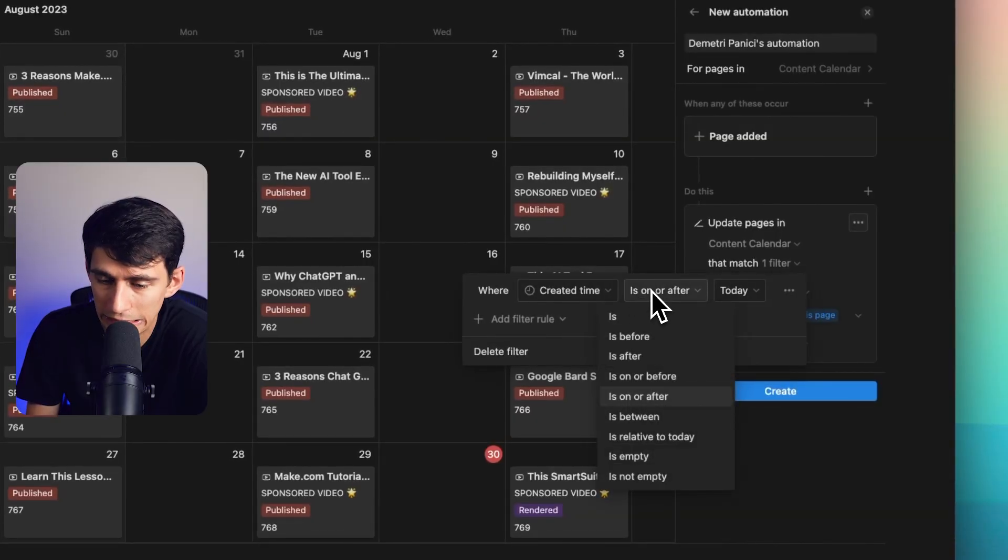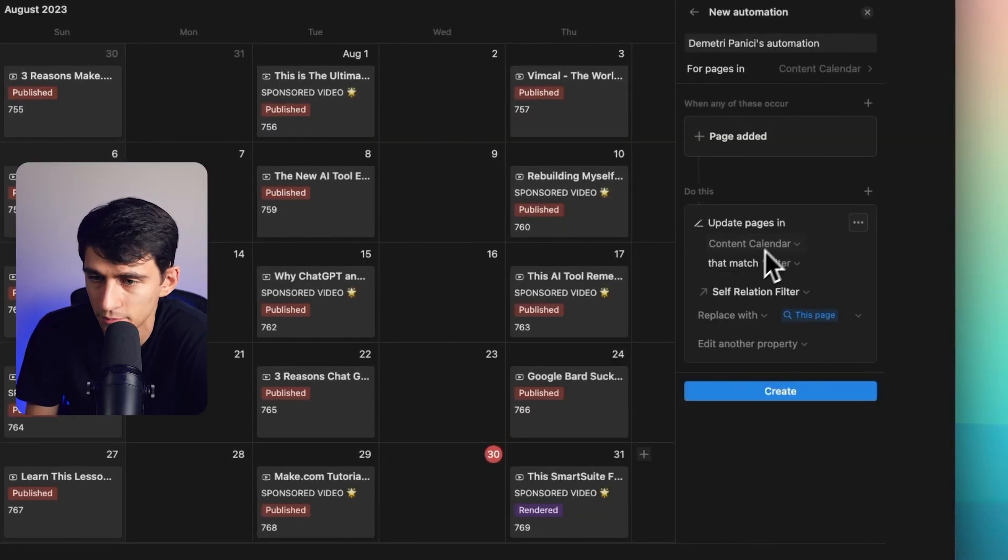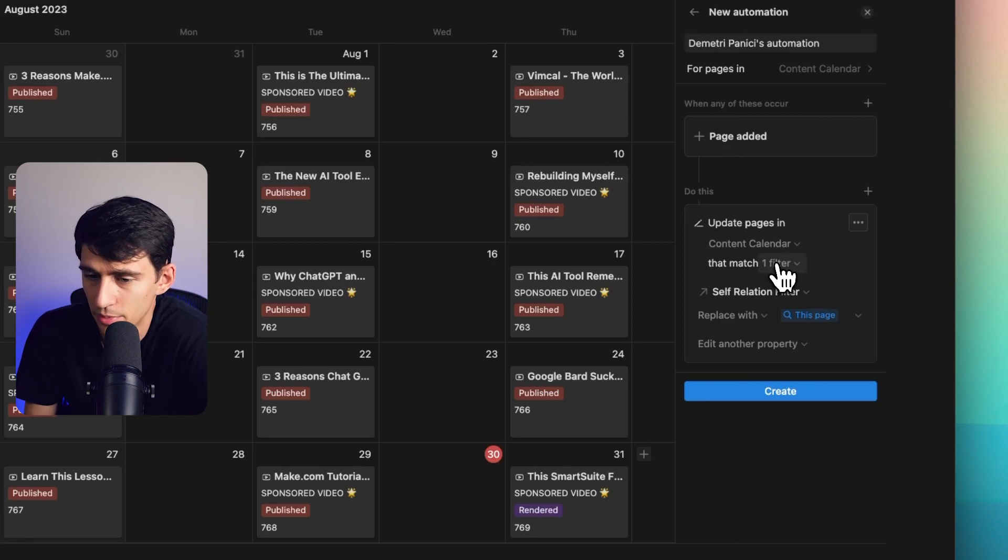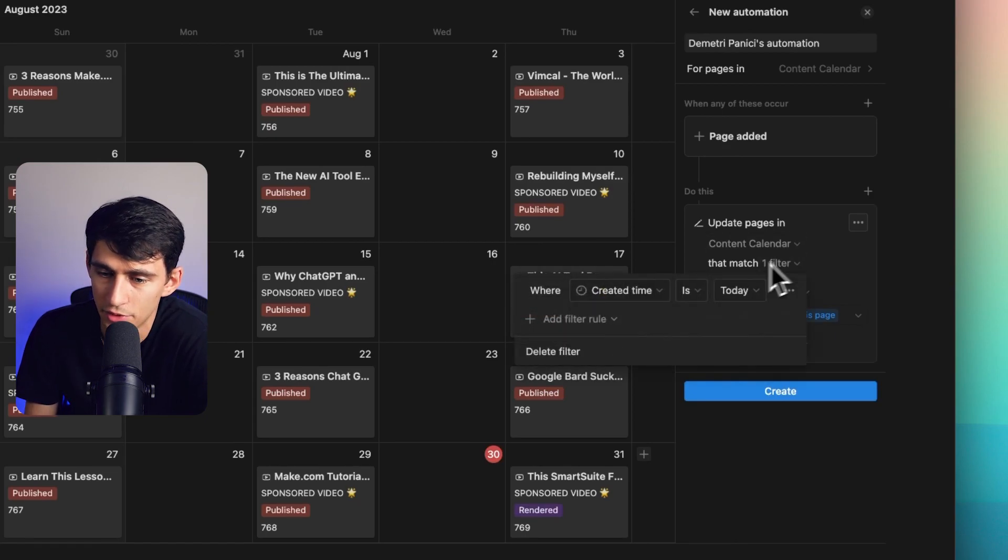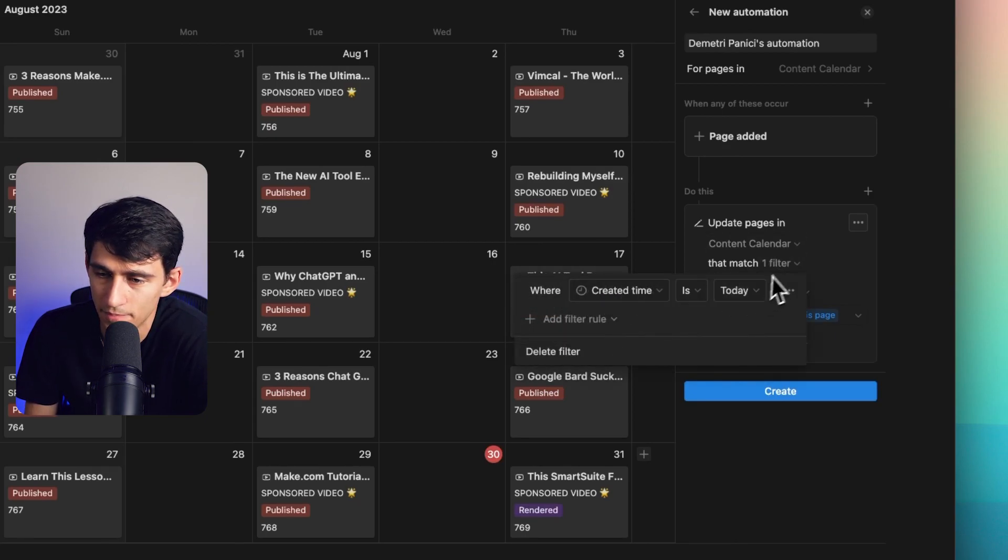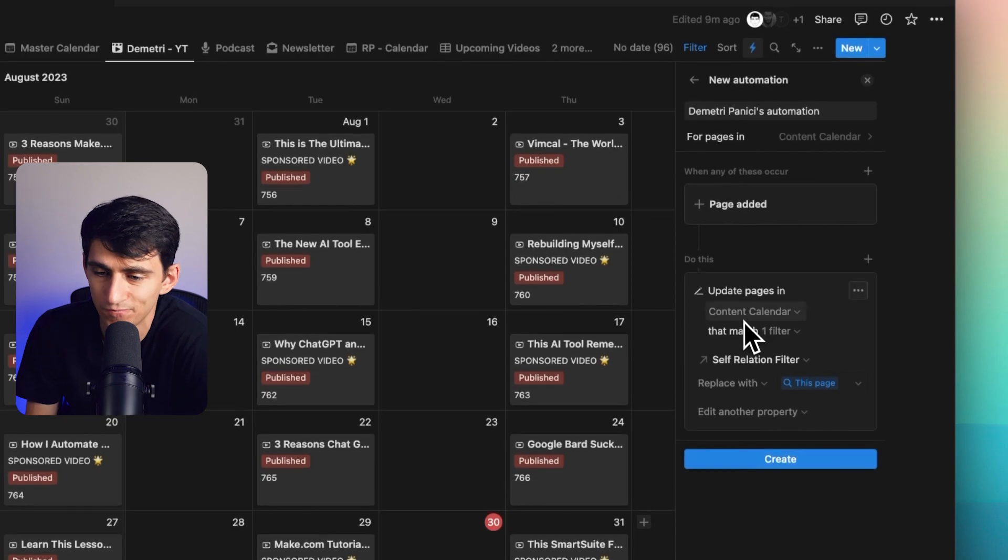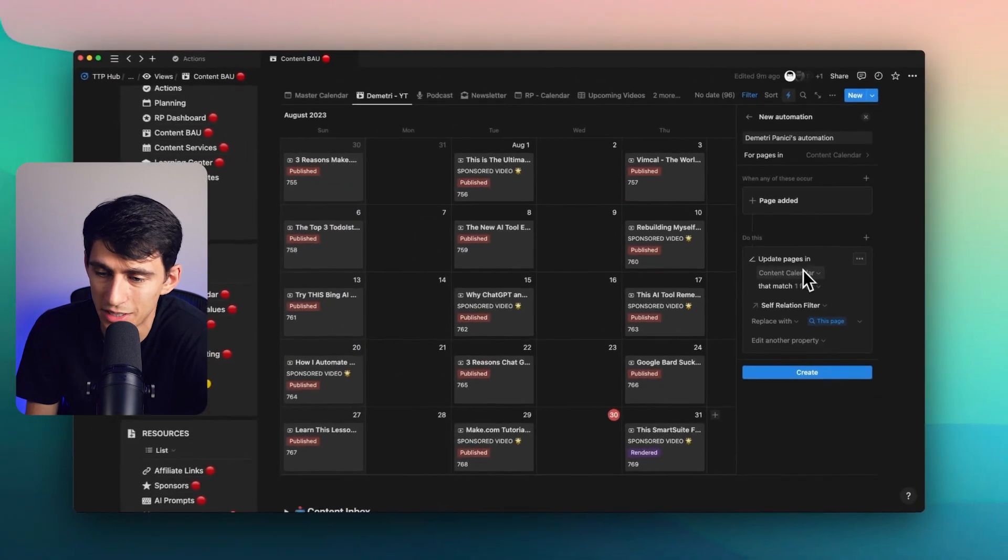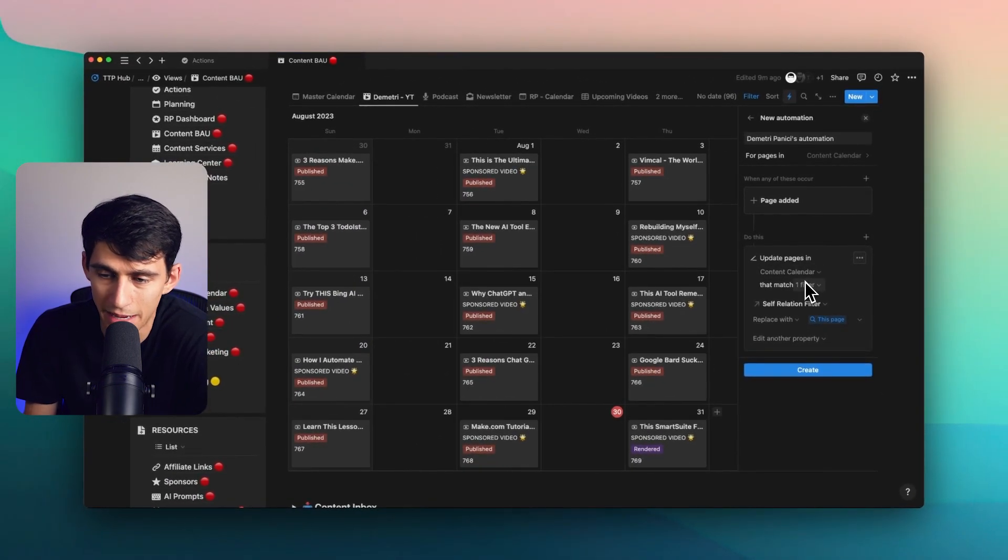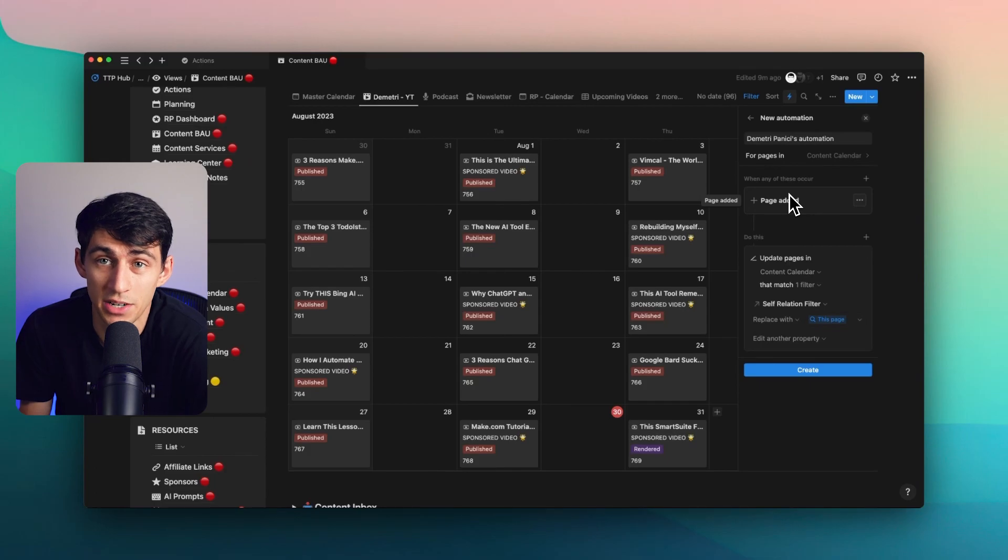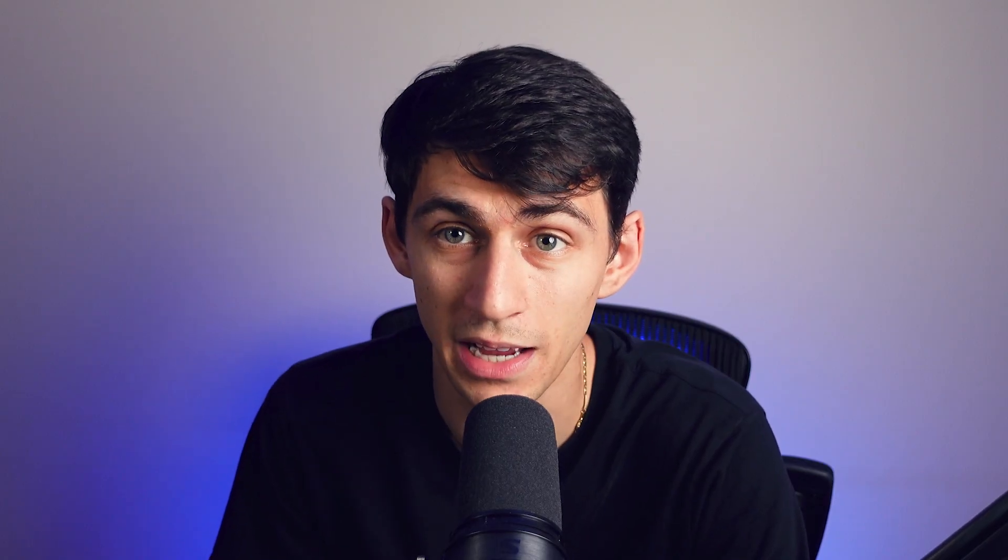So not happy about that, but I'm sure we'll get to the point where this will be able to have the filter be like this page, like update pages and content calendar that match this page. That's what I hope. But I want to show you a limitation because it just won't work, but that's totally okay.